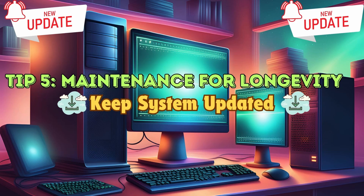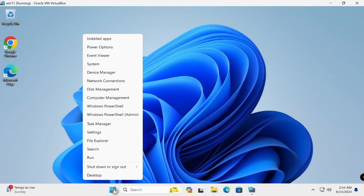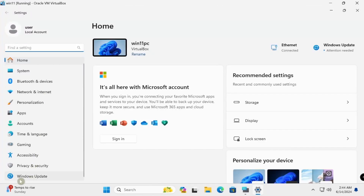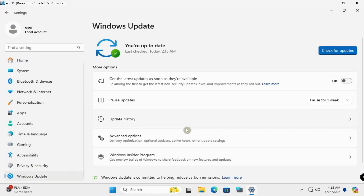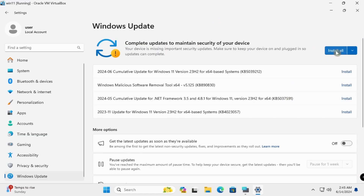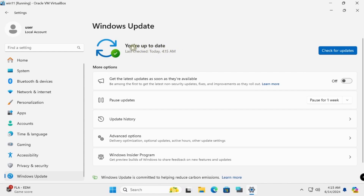Regular maintenance is key to keeping your system healthy. Check for updates and update security settings — install Windows updates. Go to Windows Settings, Windows Update, click Check for Updates, and install all available updates. You should see 'You are up to date' when done.